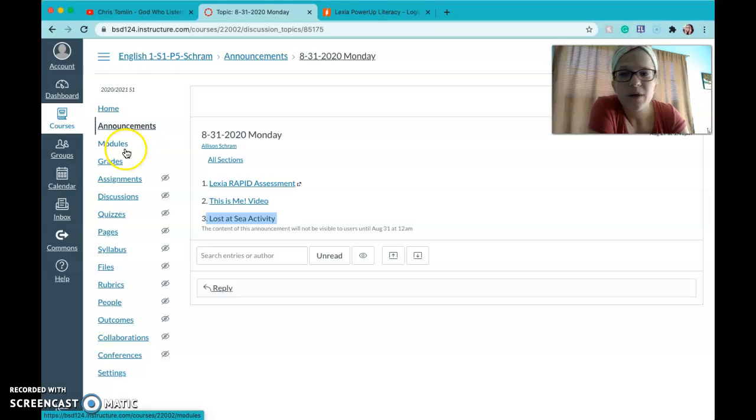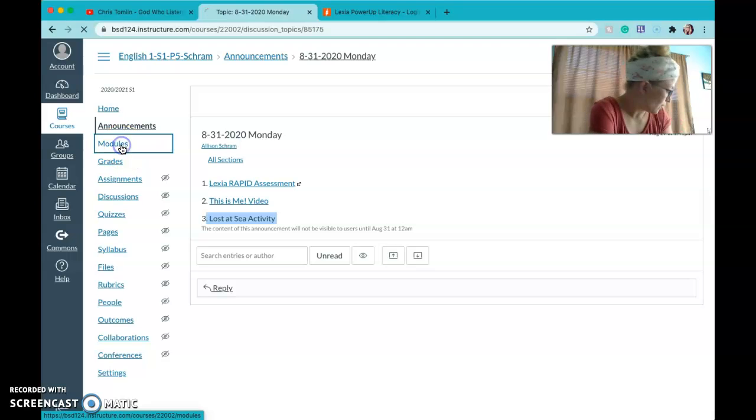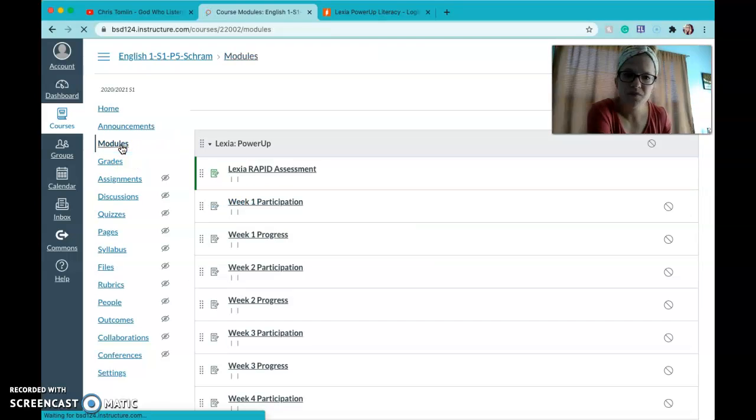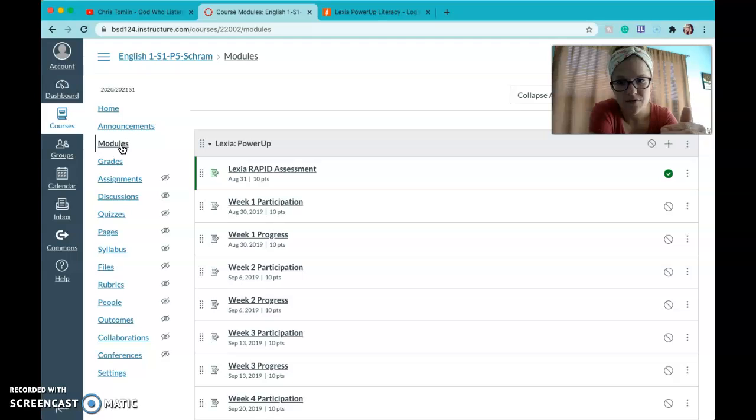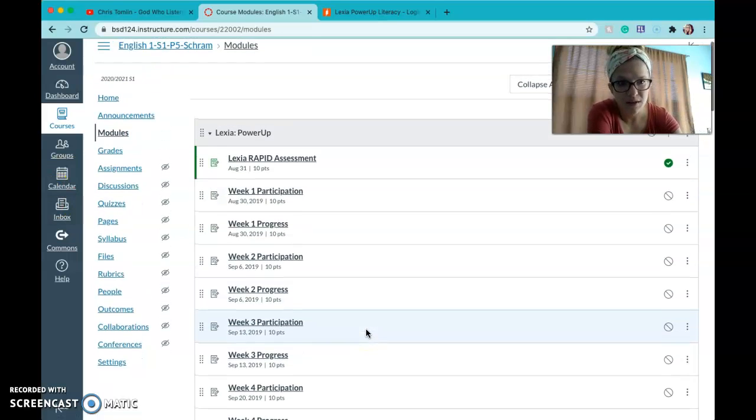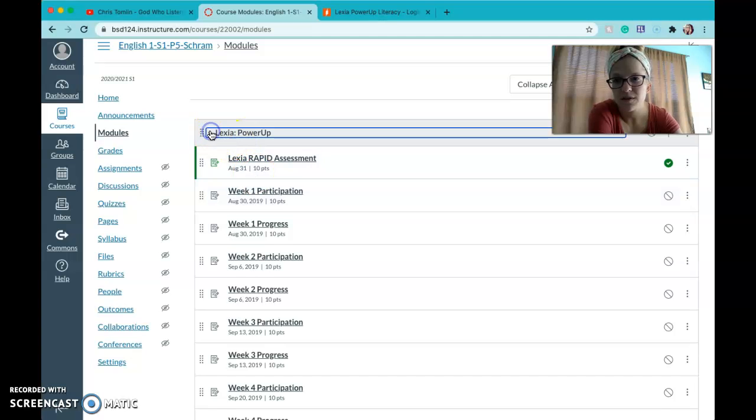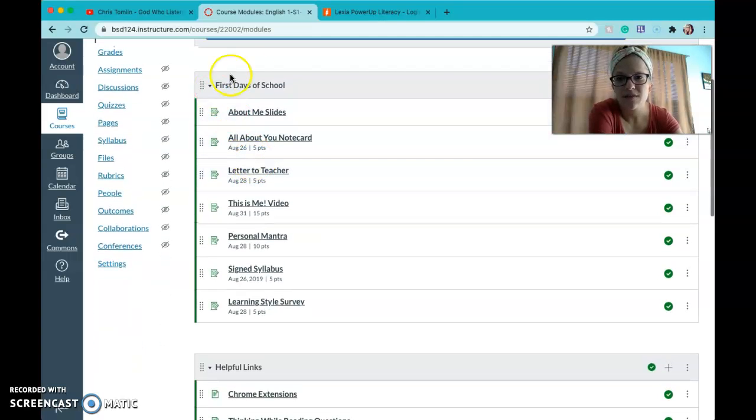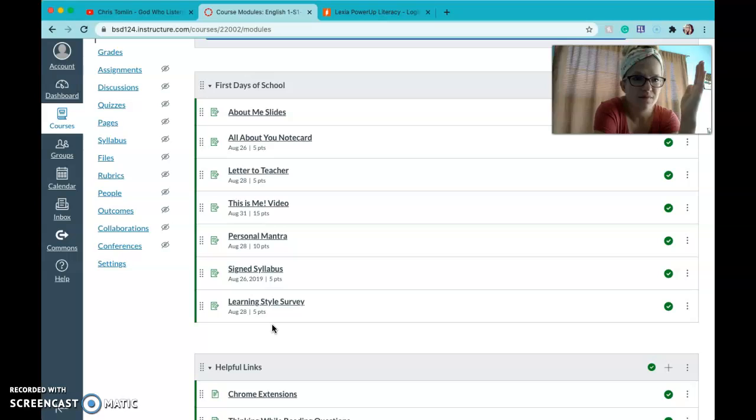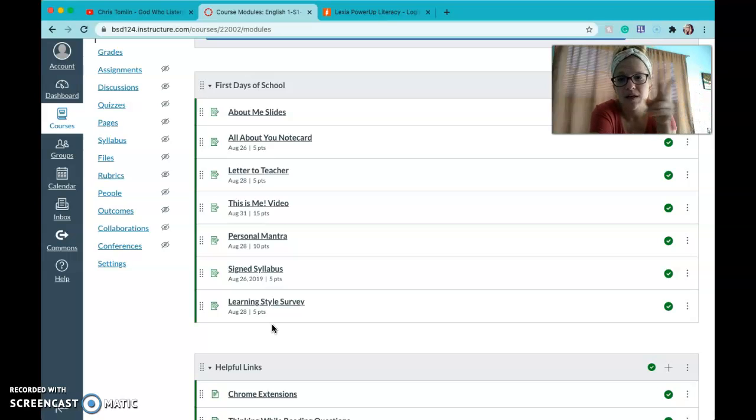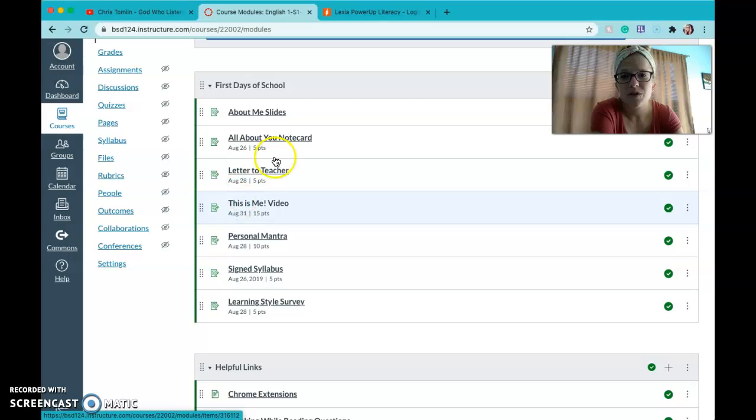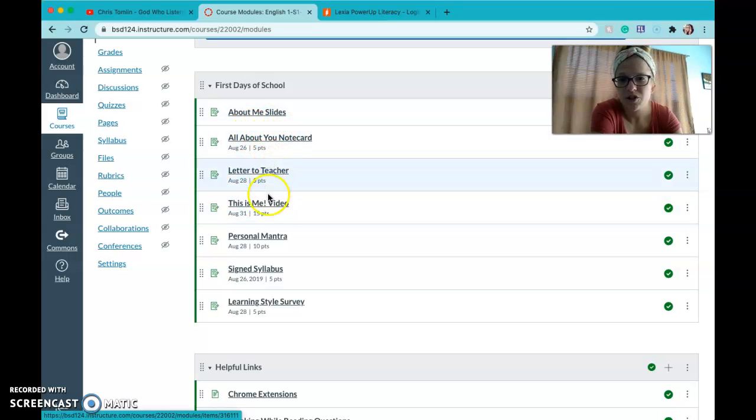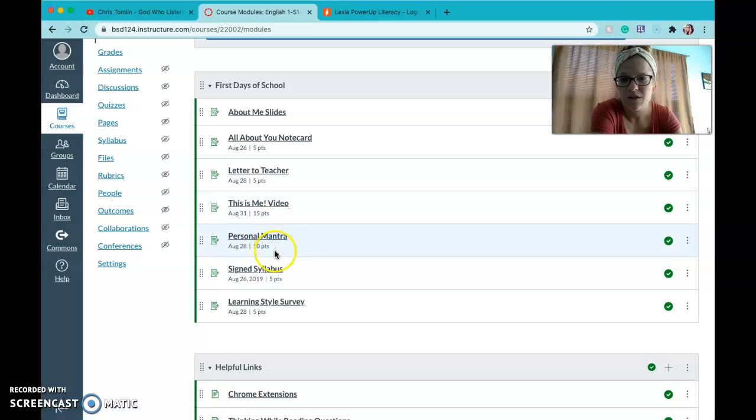I'm going to show you one other thing. If you click on modules over here that's kind of how I organize my canvas. So at the top is all the information for Lexia that we will use and then this next module was the first day, first two days we had class, the things that we covered. The note card you guys needed to do, the letter to teacher, the mantra, the video and then the syllabus.